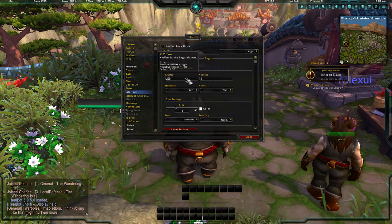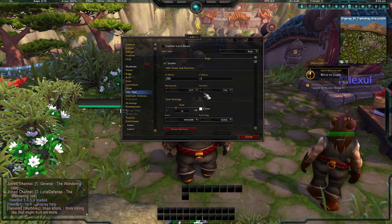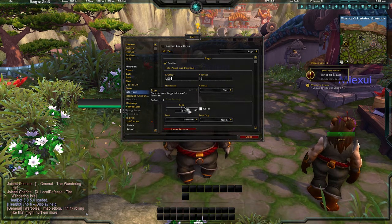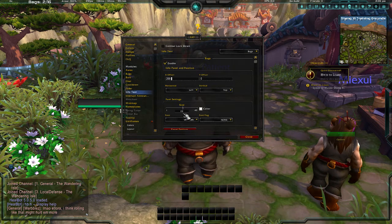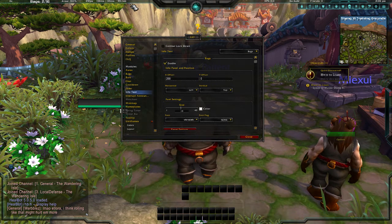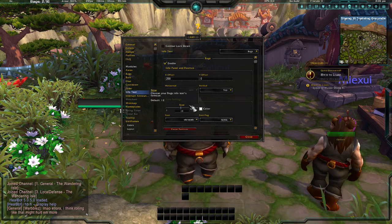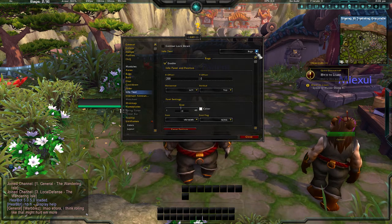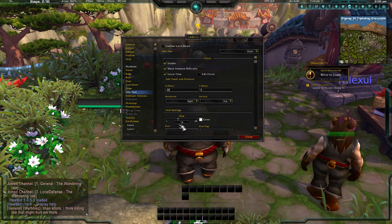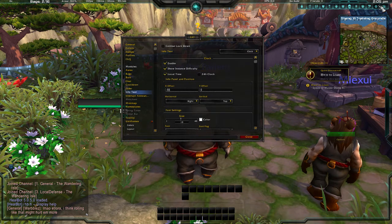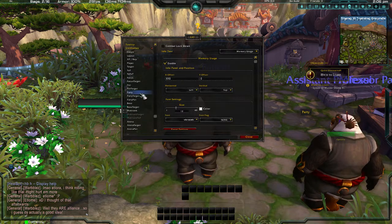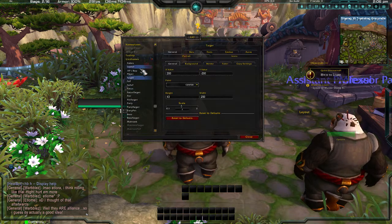For example, to change the bags display where it shows 'Bags 2 out of 16,' you go to Bags, hit the size setting, and make it bigger. I usually keep mine sized so it fits inside the top bar — around 19. You do the same for each element, like the clock.